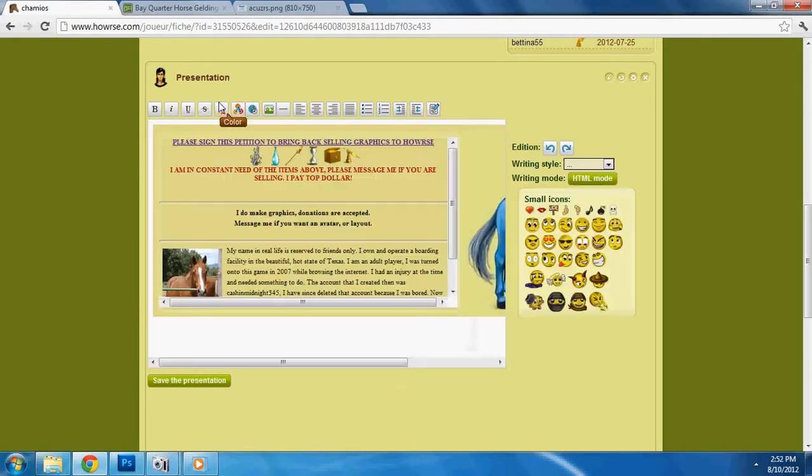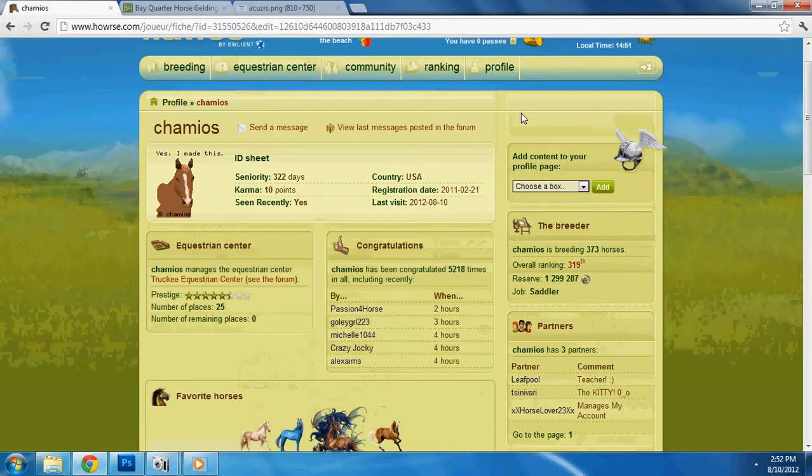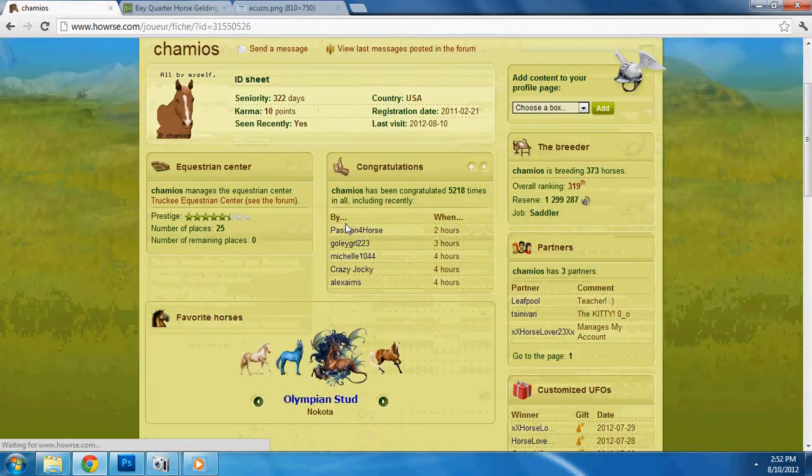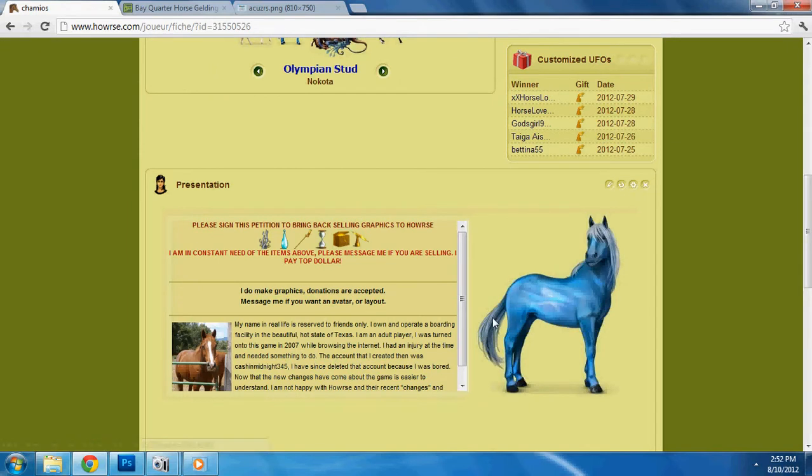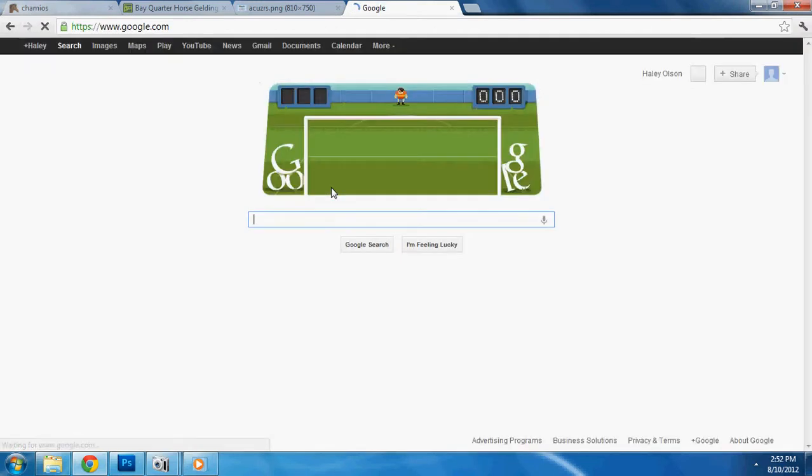So, now what I'm going to do, I'm going to go back to my page here. So I'm going to show you first. If you don't have Photoshop, you can download it. It's free for 30 days. So, you just go to Google.